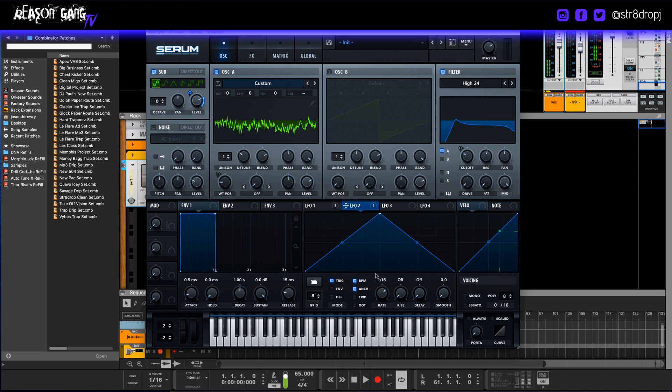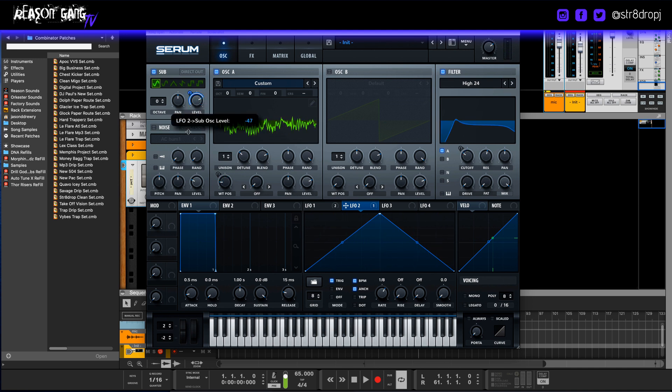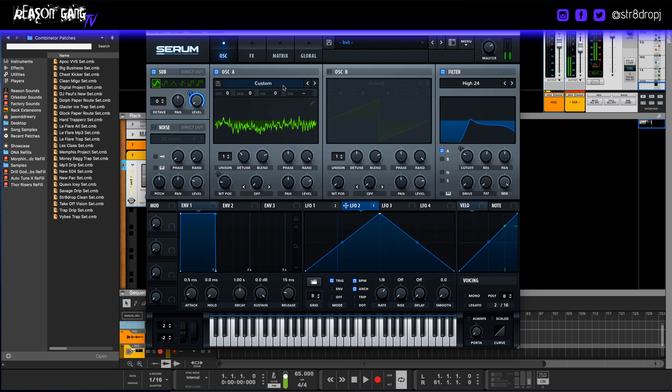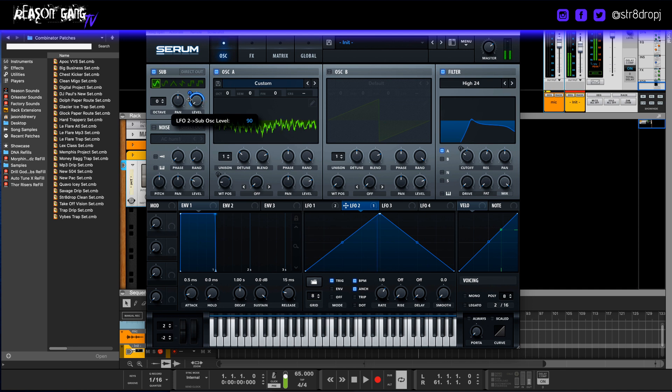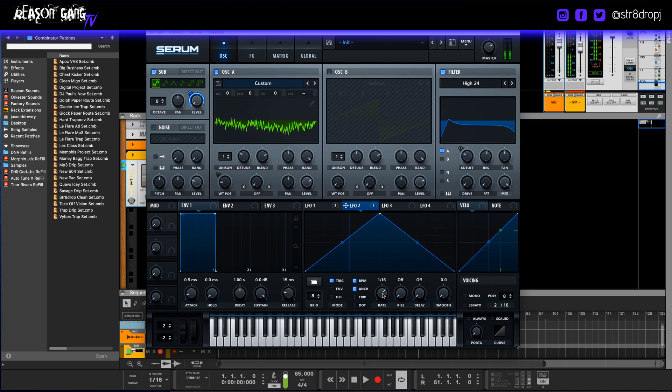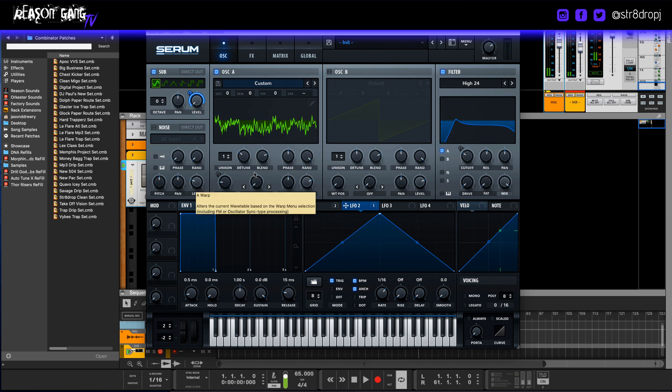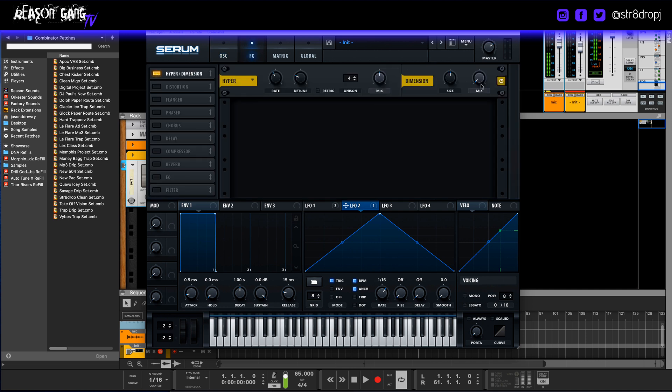Now we'll add it. We'll drag an LFO to the level because we want a little bit of movement. Maybe sixteenths or eighths. Let's see what eighths sounds like. You see how it's pulsing back and forth. Let's see what sixteenths sounds like. I like sixteenths.